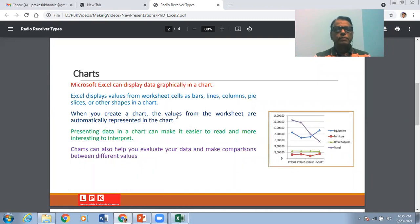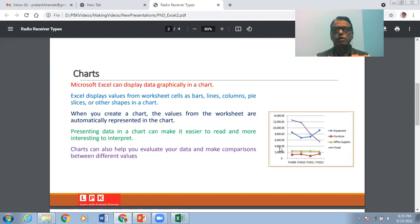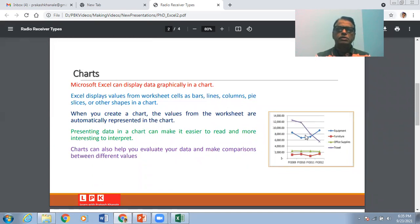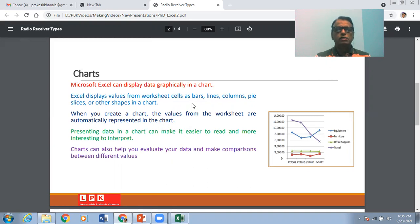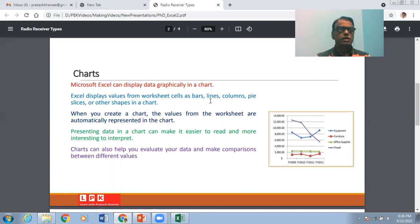Microsoft Excel can display data graphically in the form of a chart. For example, on the x-axis we can plot one variable and on the y-axis we can plot some amount, and we can show data elements graphically by lines. Excel displays values from the worksheet in the form of bars, lines, columns, pie slices, or various other shapes available in Microsoft Excel, and you can make use of these shapes to represent the data.